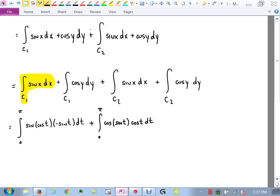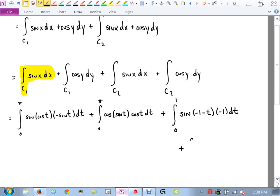For the third integral over C2, from 0 to 1: sin(x) where x on C2 is (-1 - t), times dx which is -1 dt. For the fourth integral, from 0 to 1: cos(y) where y was 3t, times dy which is 3 dt.